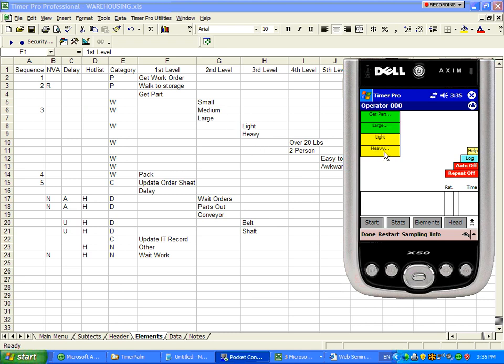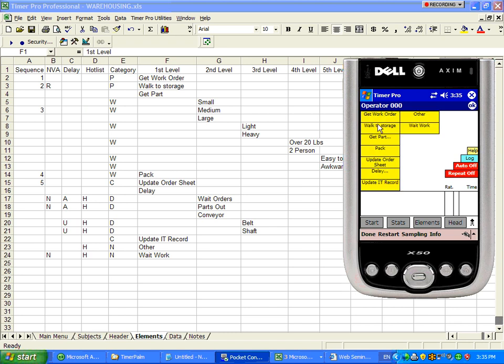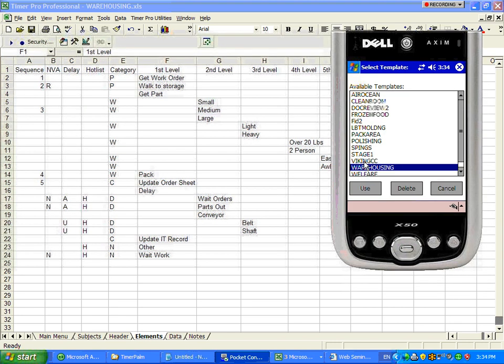There's more choices underneath the large. We drill down into that, drill down into the heavy, two-person, and we're down at the final level now. So it's very easy to move around and see your different available choices on the little PDA.